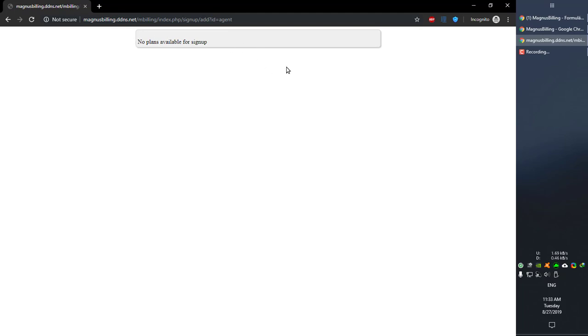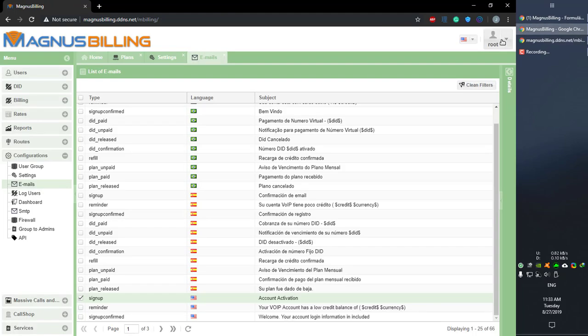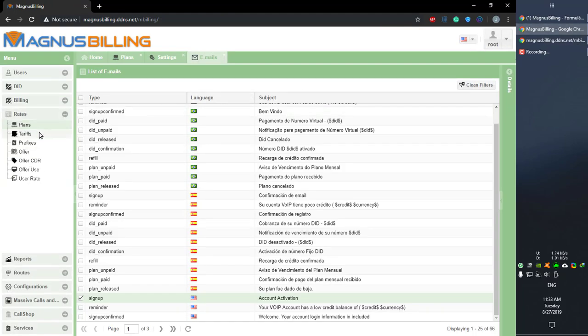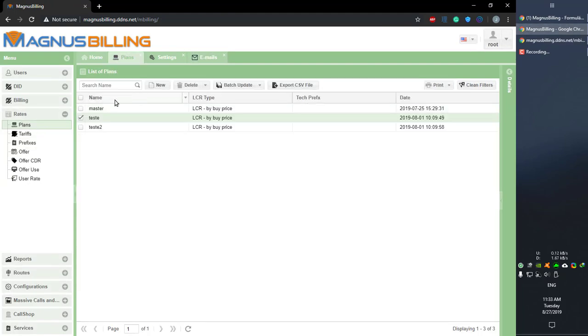As you guys can see, we have no plans available for signup for this agent. To fix this, it's pretty simple: simply log in as the agent, go over to rates plans, create a new plan or enable a new one for the signup page.